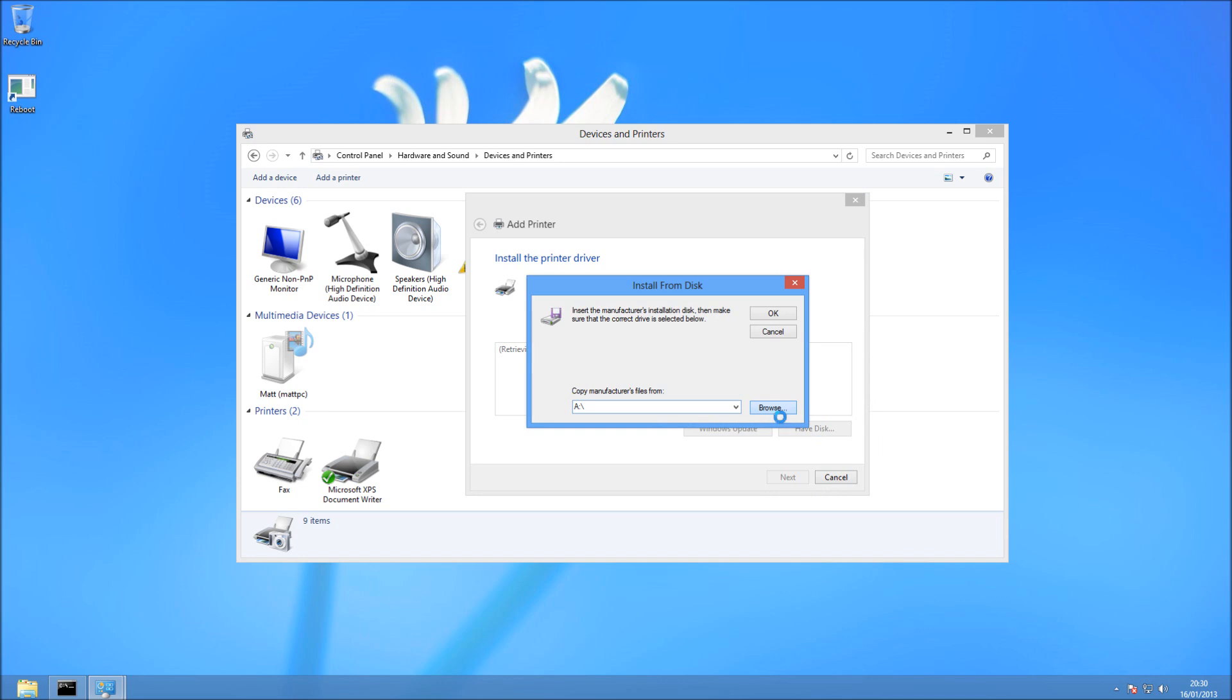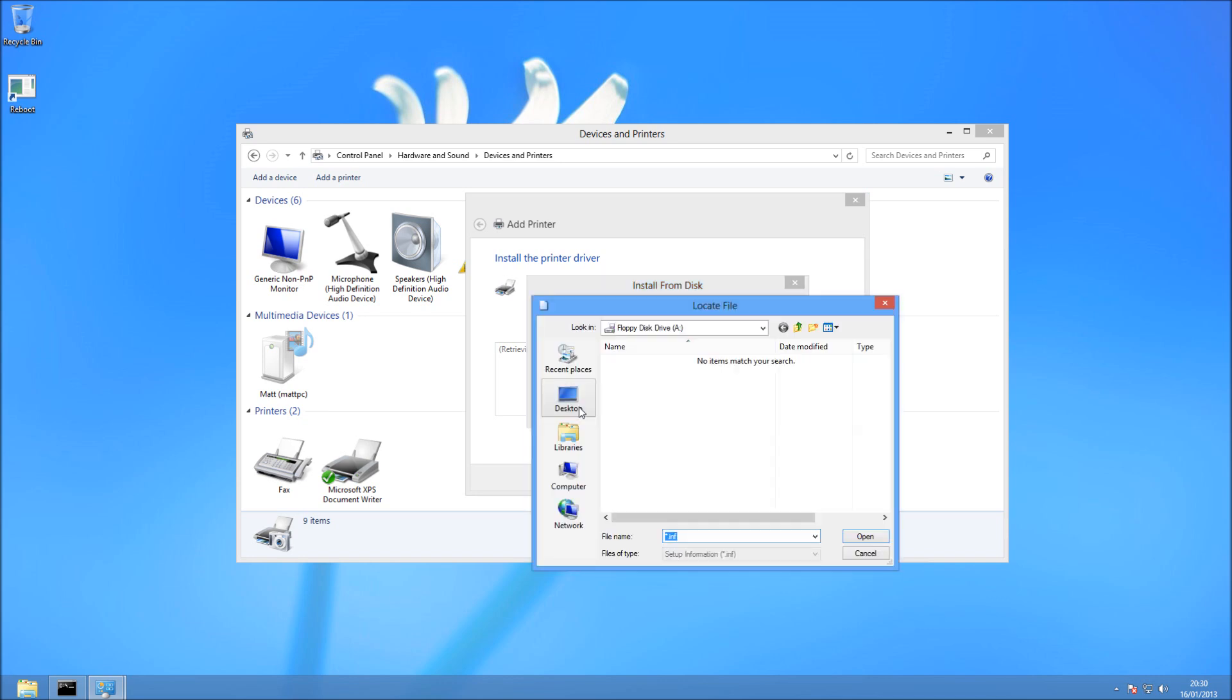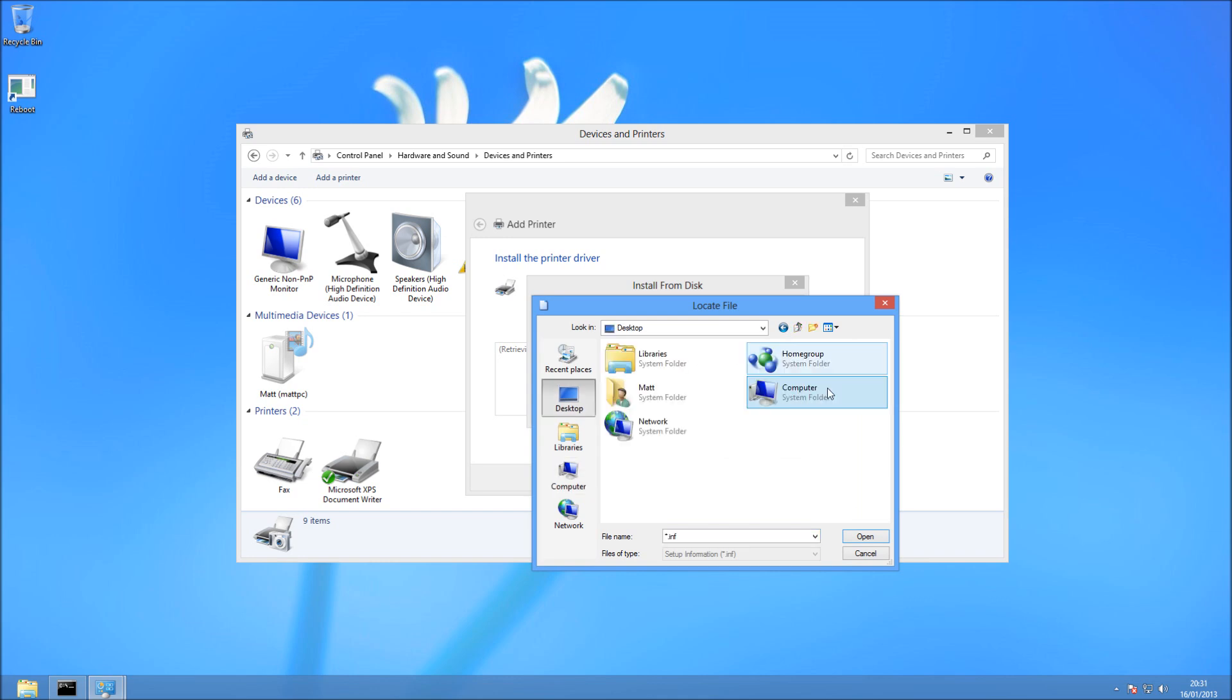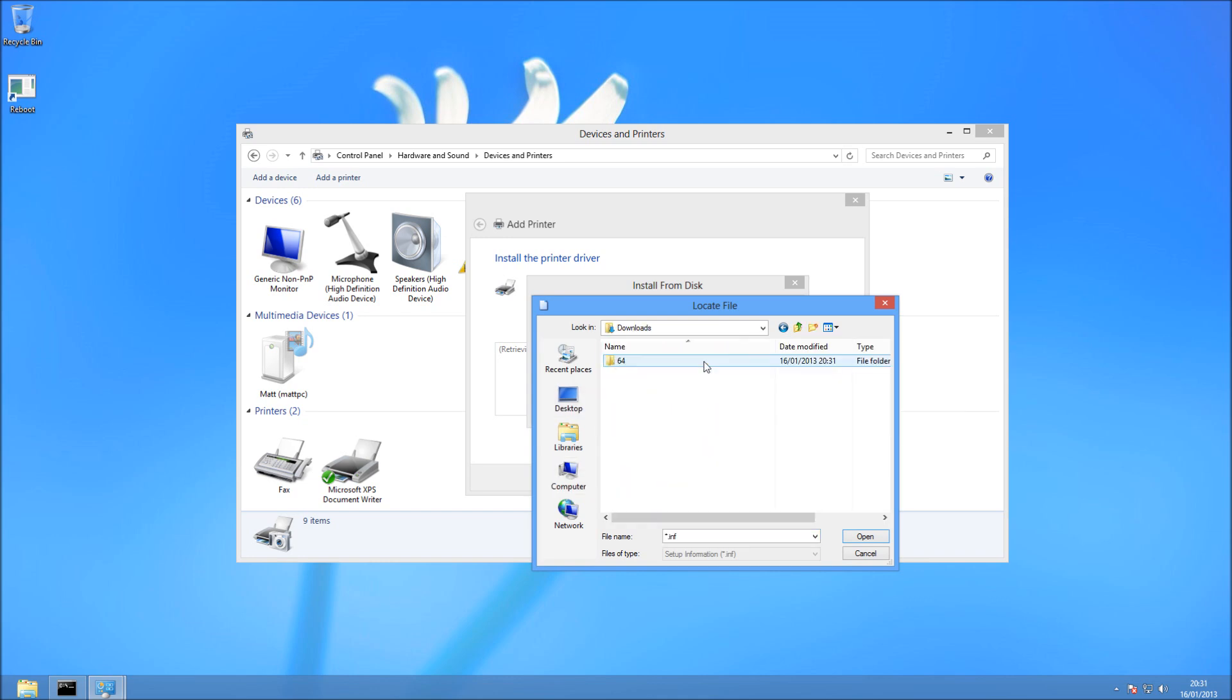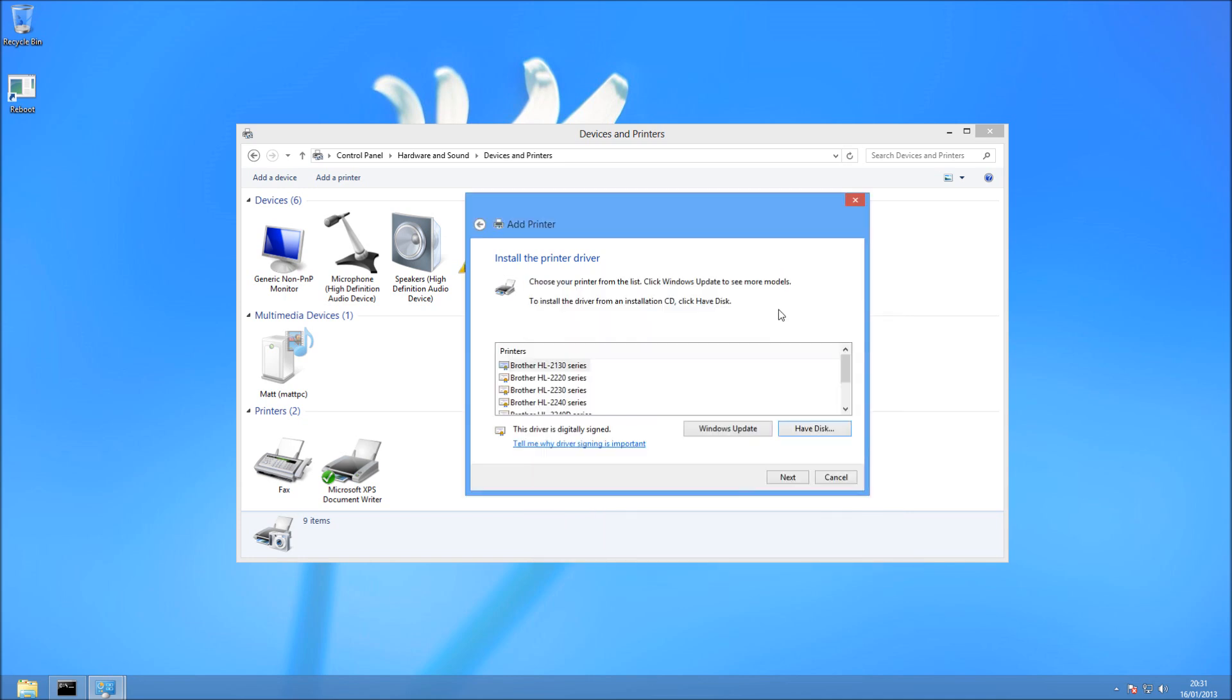So click on Browse, and then we can browse to the location where your driver is located. I've put mine in Downloads, and I've already extracted it, because you want to look for the INF file. So you can just extract it with a program like WinRAR. Then choose the printer from the list your driver works with.